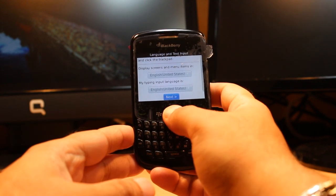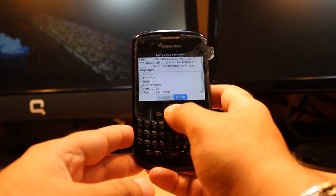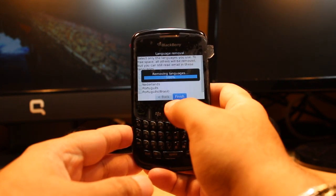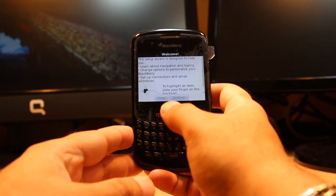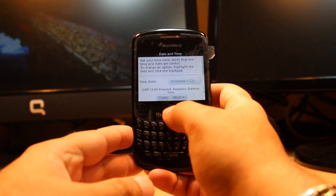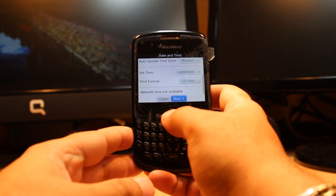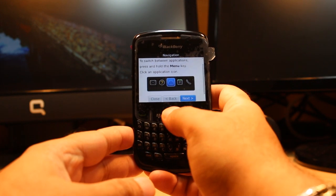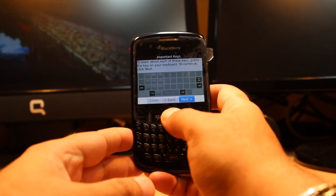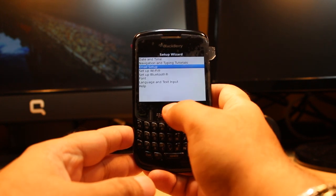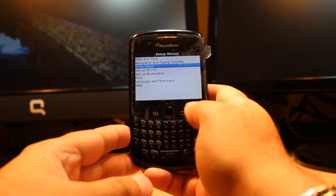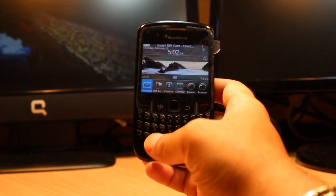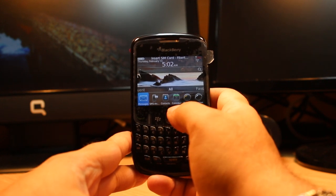I select English, click Next, and I have to set up all the settings — click Finish. Then click Continue, Continue, set the time zone, and click Next several times. No email for now. My BlackBerry is now up to date. This is how you can update your BlackBerry Curve 8520.